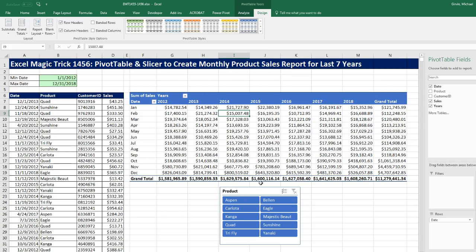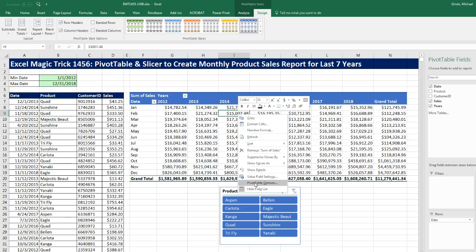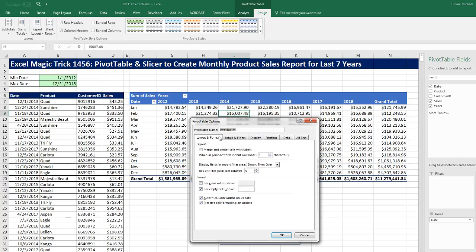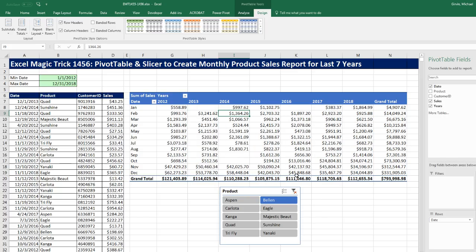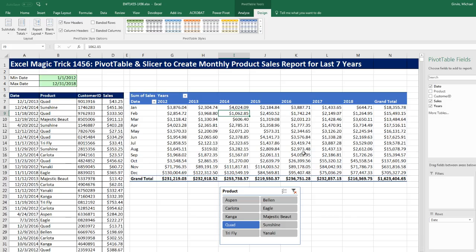Now we have the grand totals, and when I start selecting a particular product, the column widths keep changing. So I'm going to right-click inside the pivot table, go to Pivot Table Options, and in Layout and Format, uncheck Autofit Column Widths. Click OK. Now I can select Bellin, and instantly there are all of the sales for each month for all seven years. I click Quad, and just like that we have created our cross-tabulated report — monthly sales based on a particular product with a pivot table and slicer.